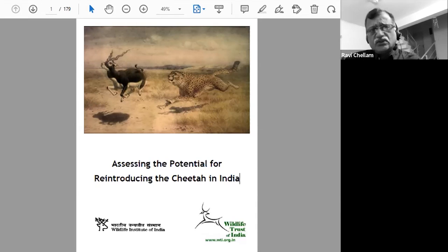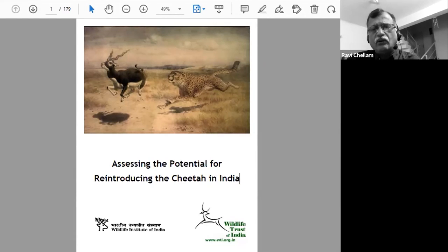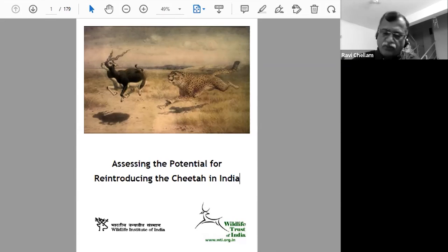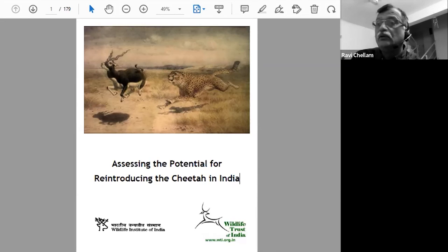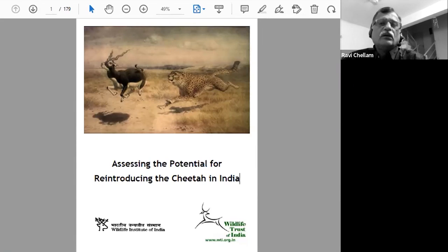I studied lions for my PhD, going back to the mid-1980s. I was in the field between late 1985 and early 1990 through the Wildlife Institute of India. The very purpose of my study was to get a handle on lion ecology to inform the planning and implementation of the translocation to establish a second free-ranging population of lions. I finished my studies and submitted my thesis in 1993, then went on an 18-month survey of potential sites. Based on those recommendations, Kuno was chosen in January 1995.